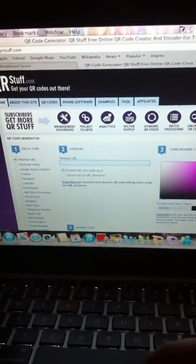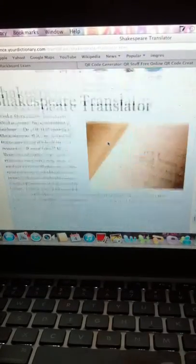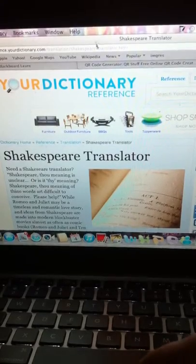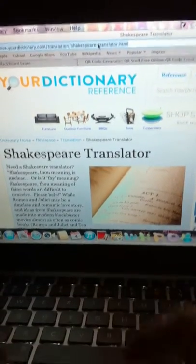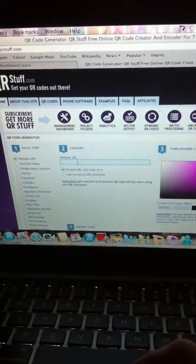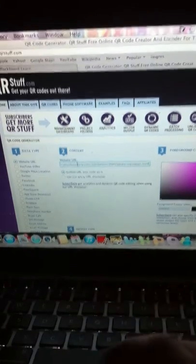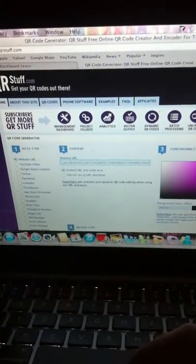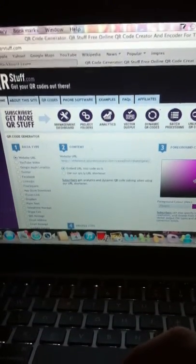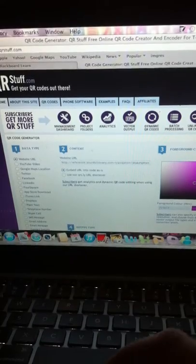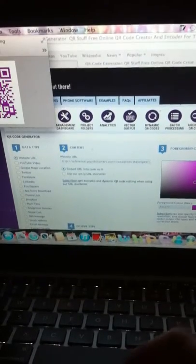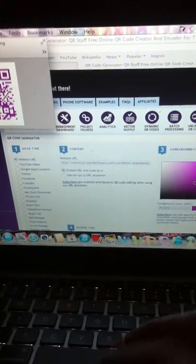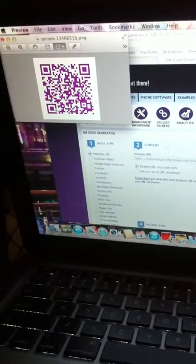So what I'm going to do is go over to my Shakespearean translator site and there's all our translations. So I will copy that, pop it in the URL section. And then you can pick your foreground color. I might choose pink. I love pink. So I'll download that QR code and it just pops up in my downloads and it's come over here up in Preview.